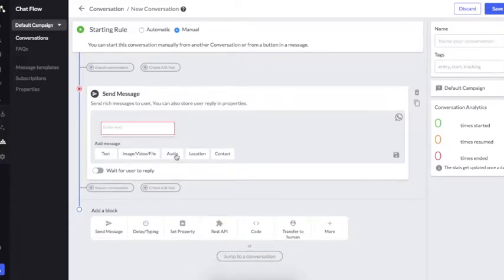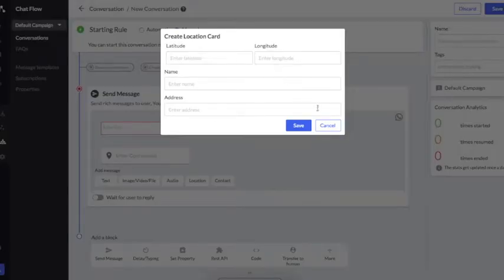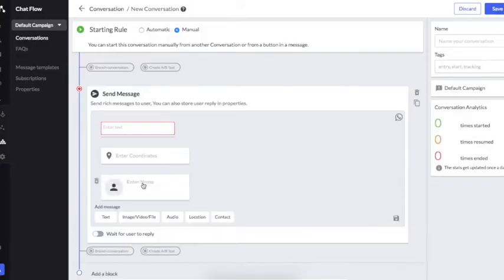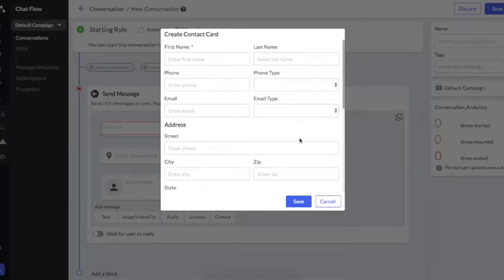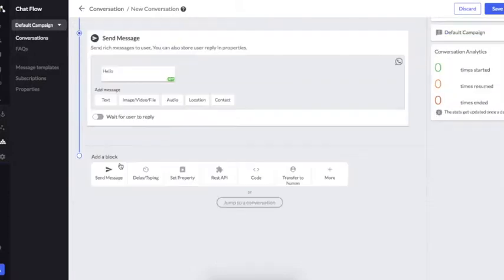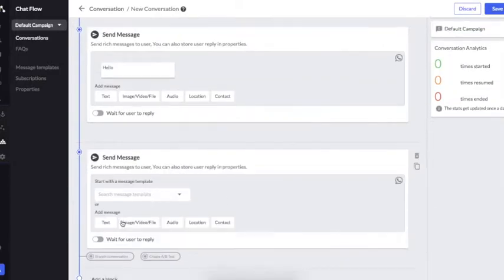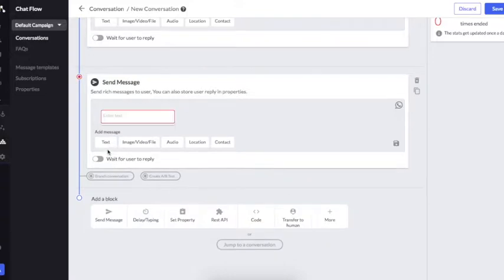Multiple options are available to create the message. You can create a text message, you can add images, videos, and files, you can add audios as well, you can add a location, and you can also add contact details. Now let's say I want to ask the user to share his email address.